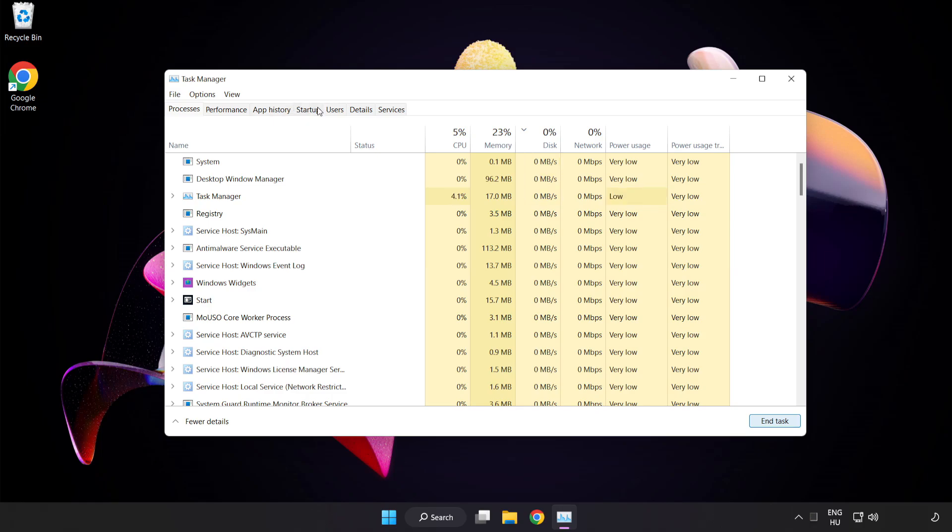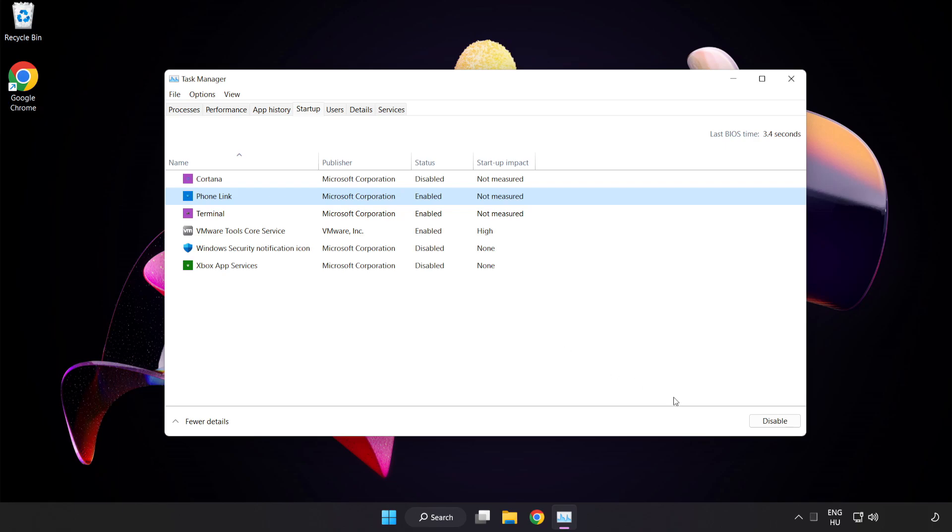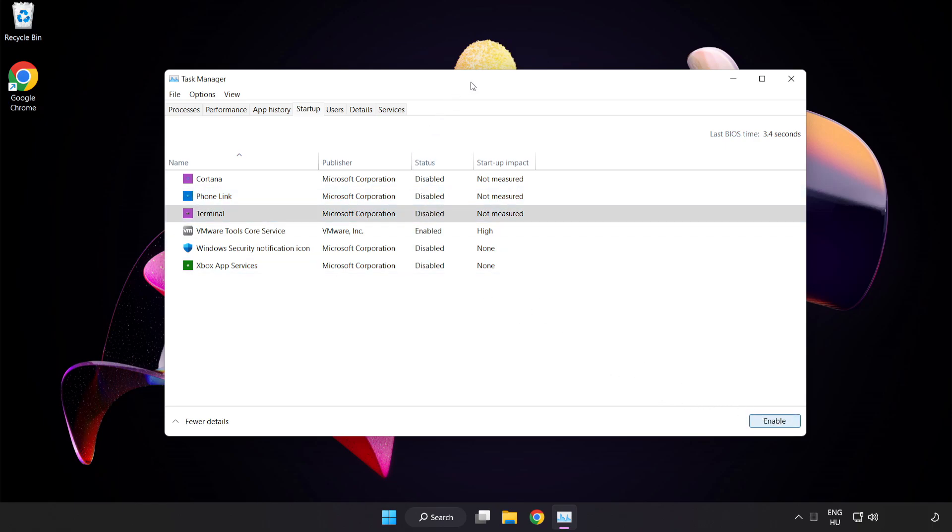Click the Startup tab and disable any applications that are not needed. Close the window.